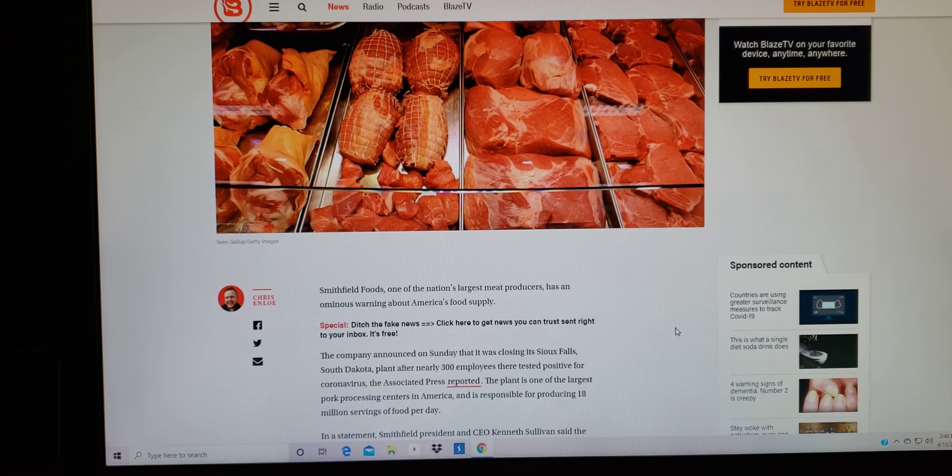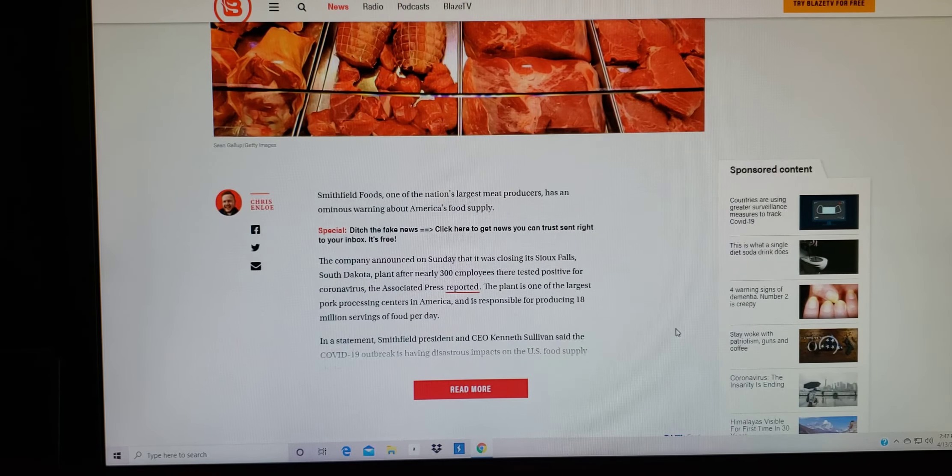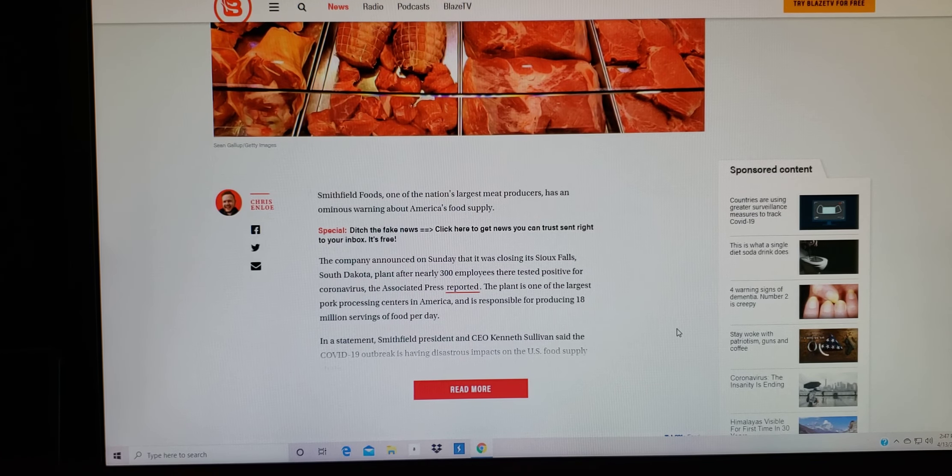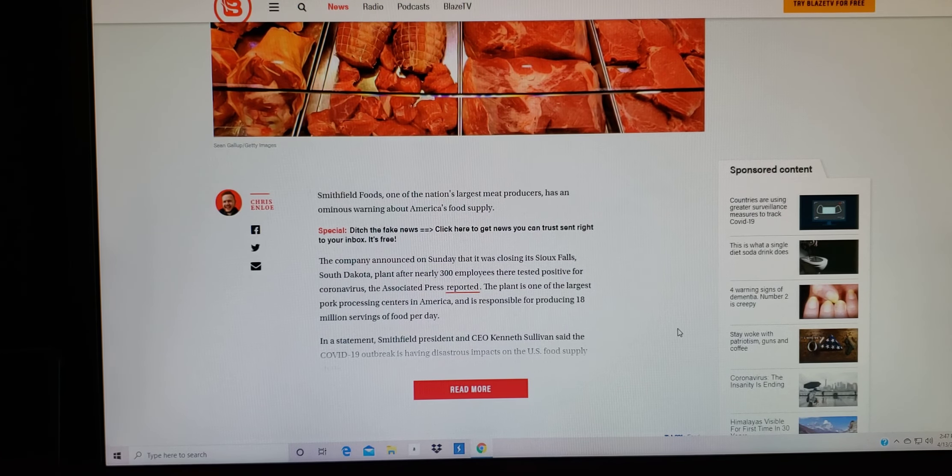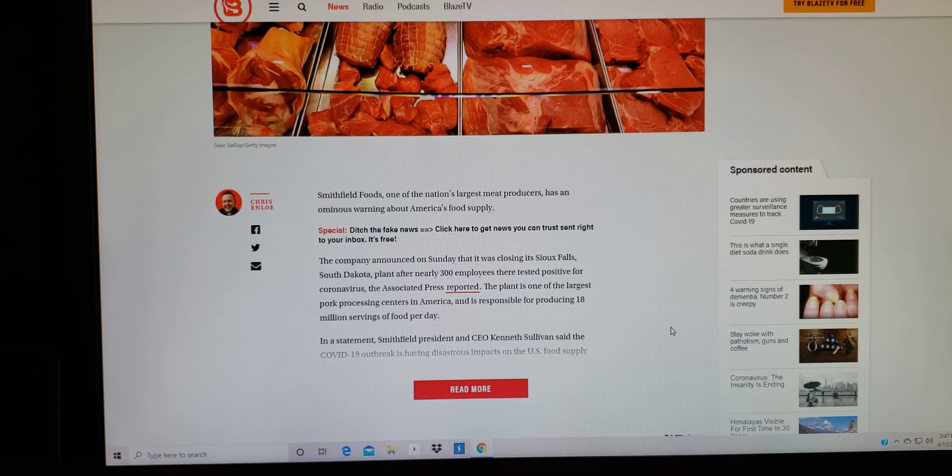All right, that we have here in this country. To get into the story, it says here, Smithfields Foods, one of the nation's largest meat producers, has an ominous warning about America's food supply.